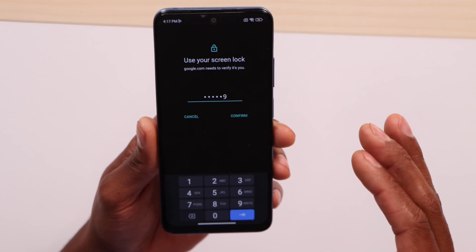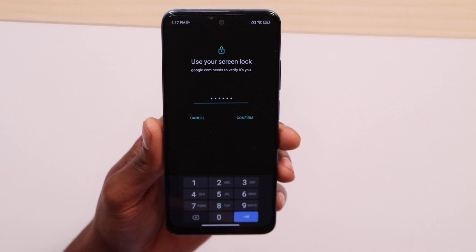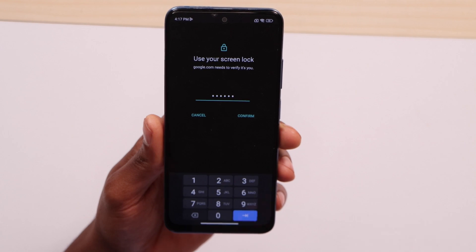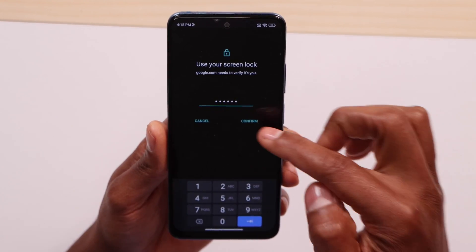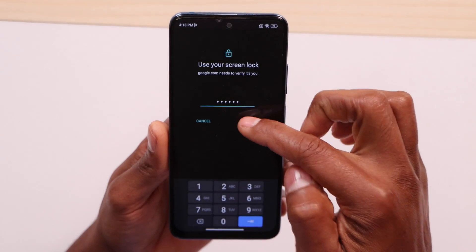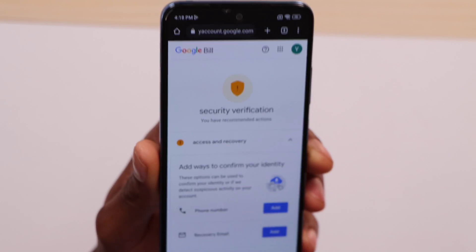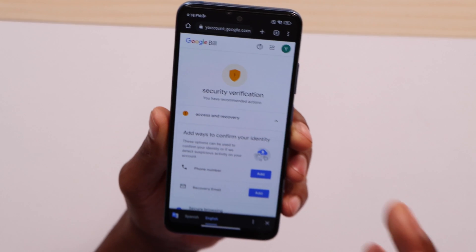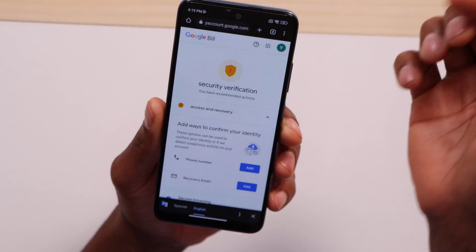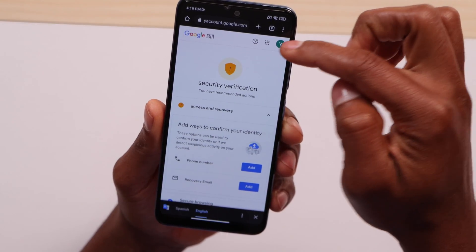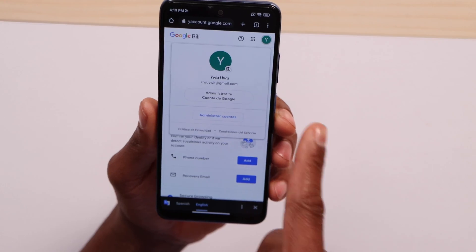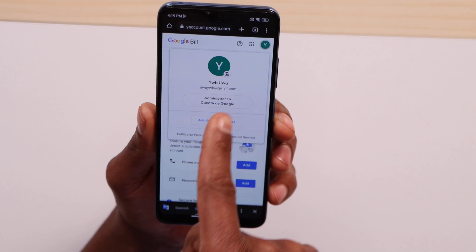Type in your phone PIN code and click confirm. As you can see, I already have access to my email — if you click on your profile picture, you'll see the email is signed in. If you still have some problems, please let me know in the comments, and don't forget to subscribe.